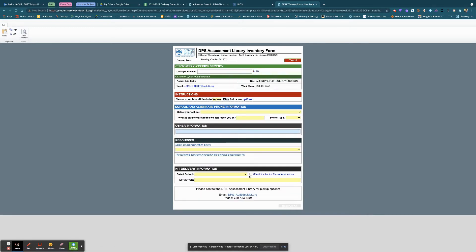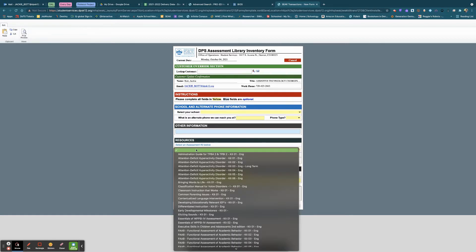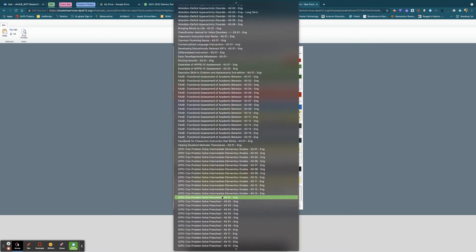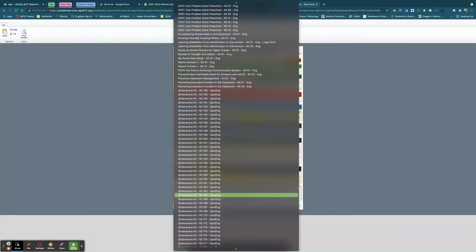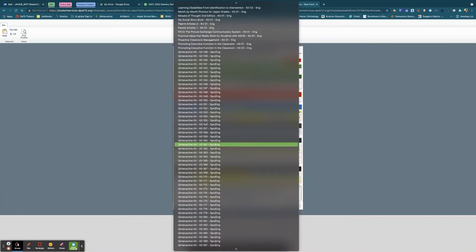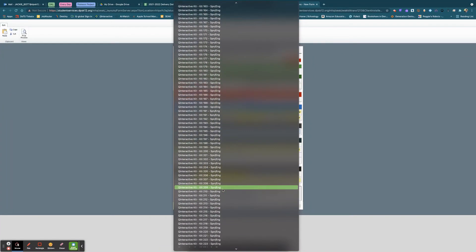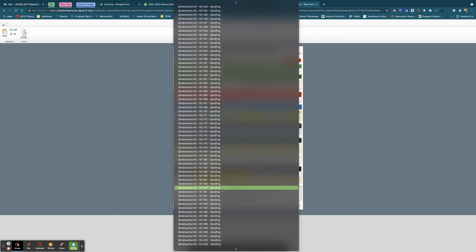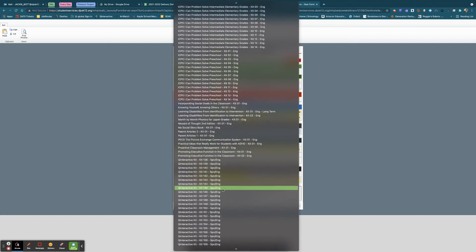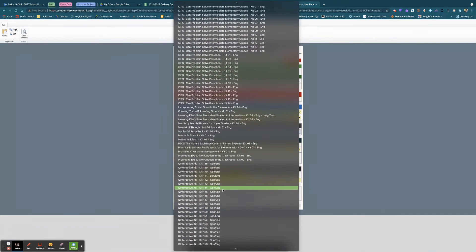When it comes to the actual request form and you come down to the Resources section, you're going to go down to Q and then all of the Q-interactive kits are listed here. Now every single one of these kits is the exact same. This is how many we have available to be checked out at the current moment.